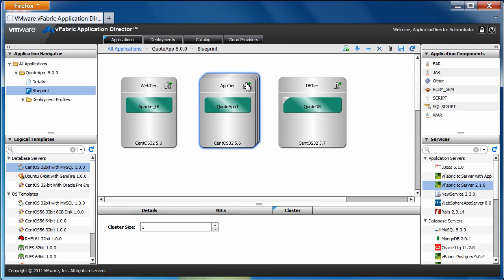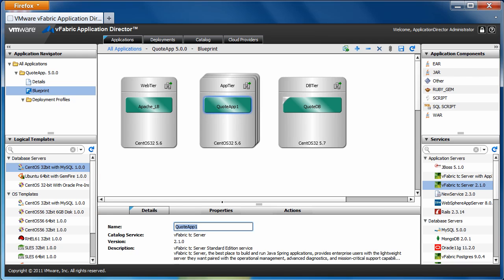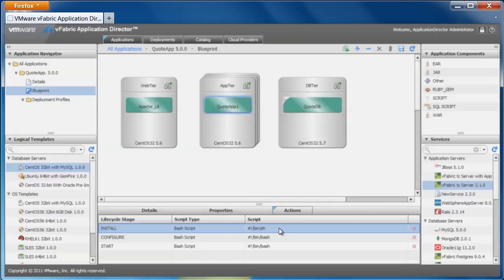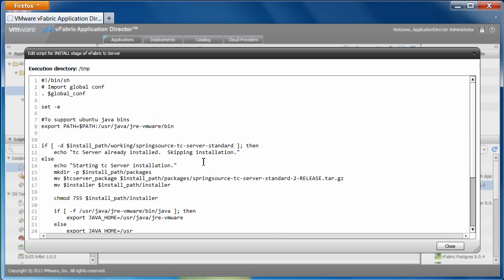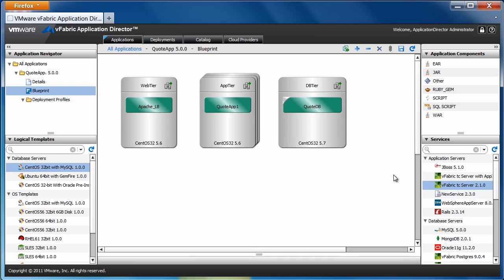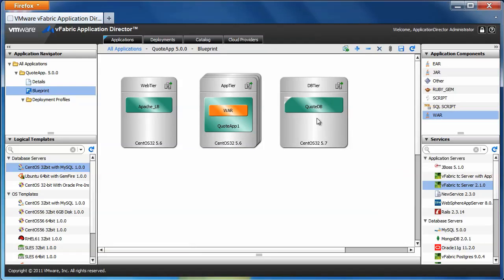I will also create a three-node cluster at the AppTier to serve the load-balanced WebTier. One important thing to note is that when I picked the TC Server application server from the services catalog, it came with all the necessary properties and actions created by the middleware administrator. This greatly speeds up the application modeling process and doesn't require that I have any specific middleware expertise. Now, on TC Server, I drop my application WAR file.